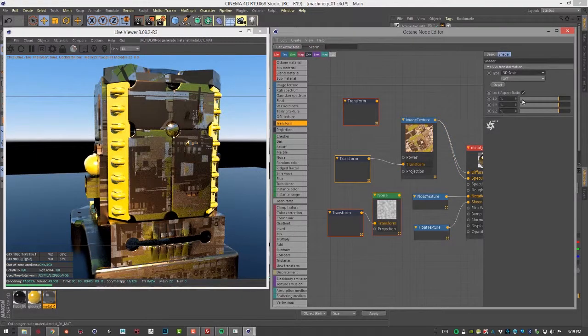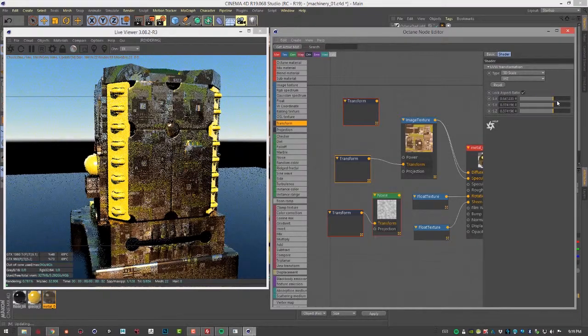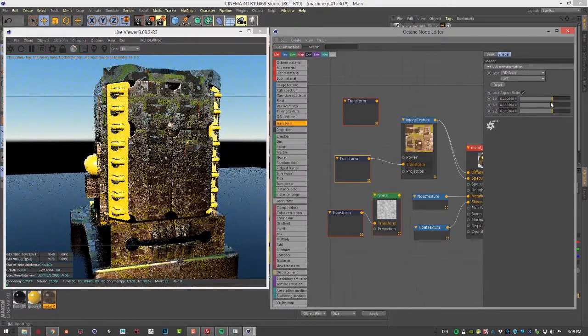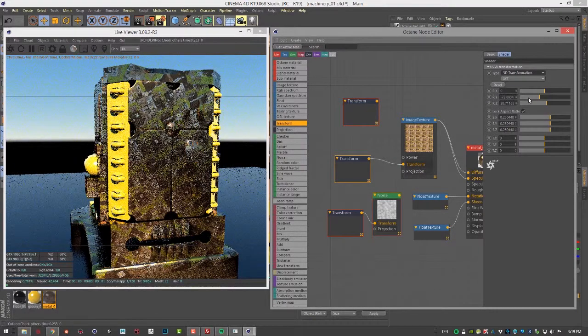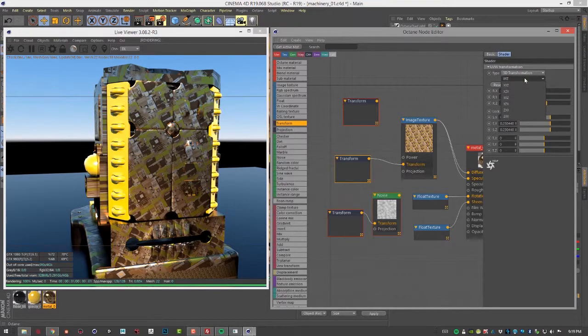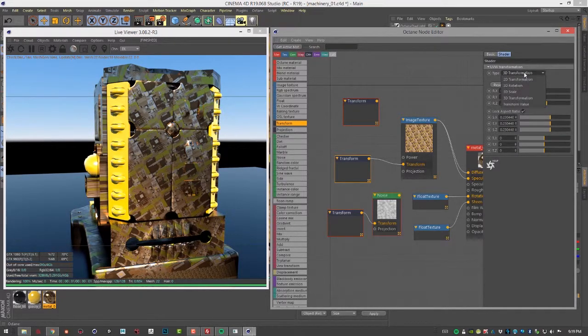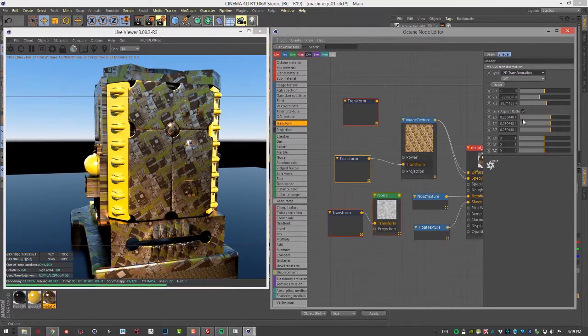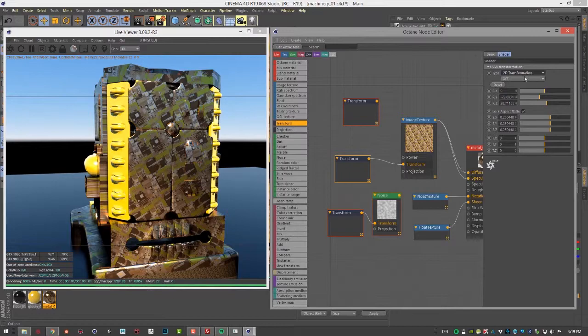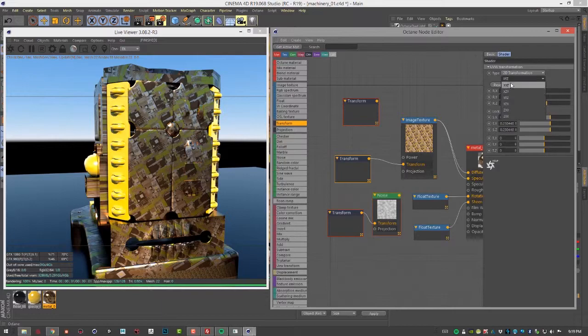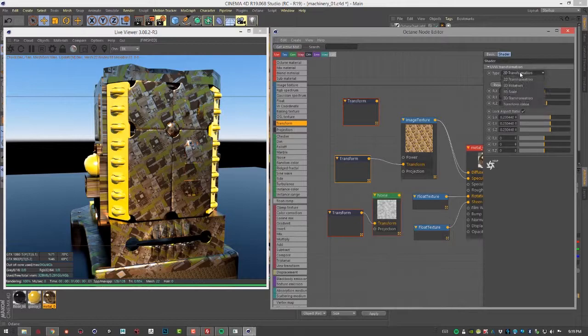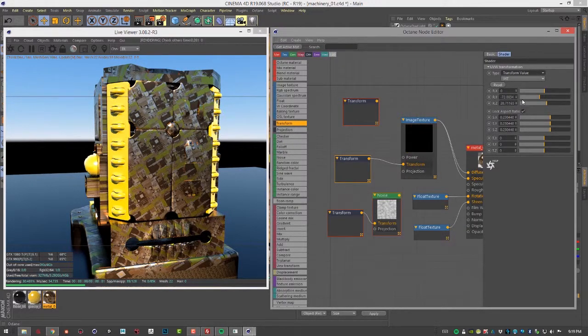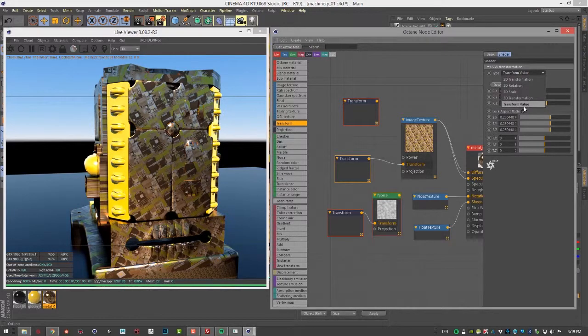You have 3D scale for scaling the texture. 3D transformation is a lot like 2D transformation in terms of the attributes that are available. You can also set the order - XYZ is the default, but we also have XZY, YXZ, and so on. And then we have the default transform value.